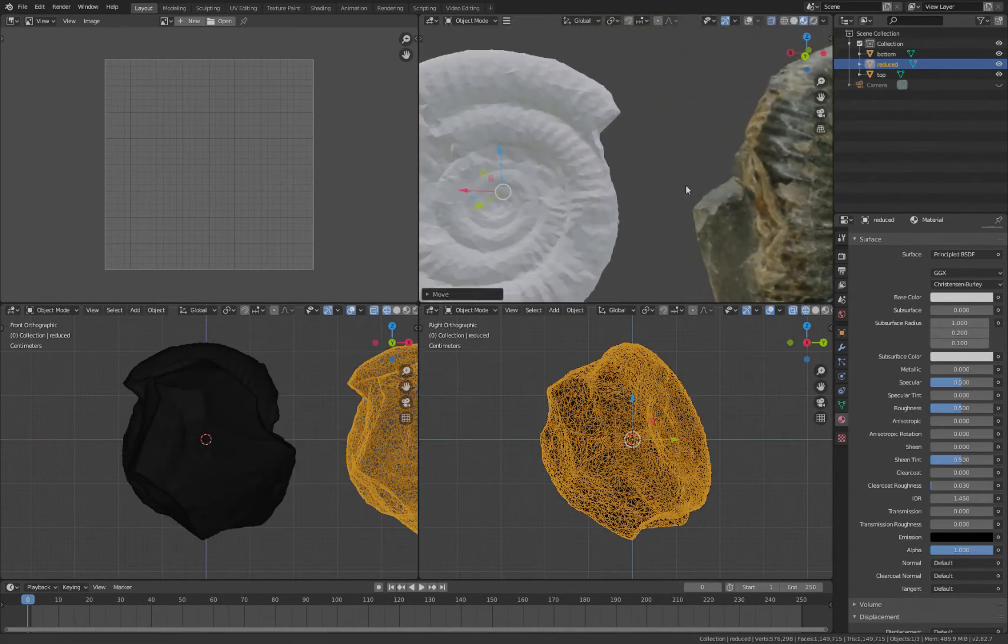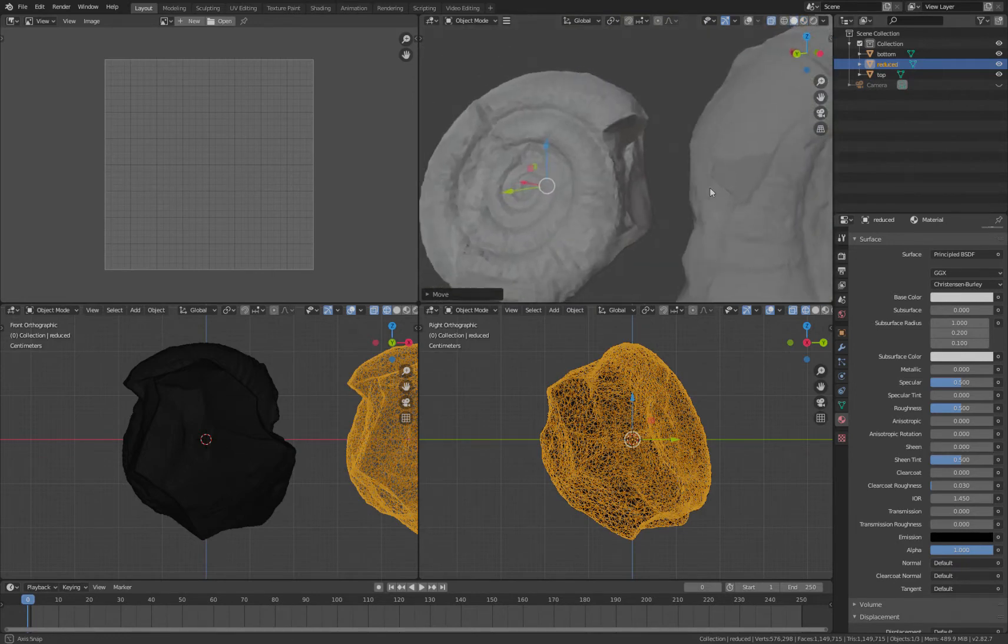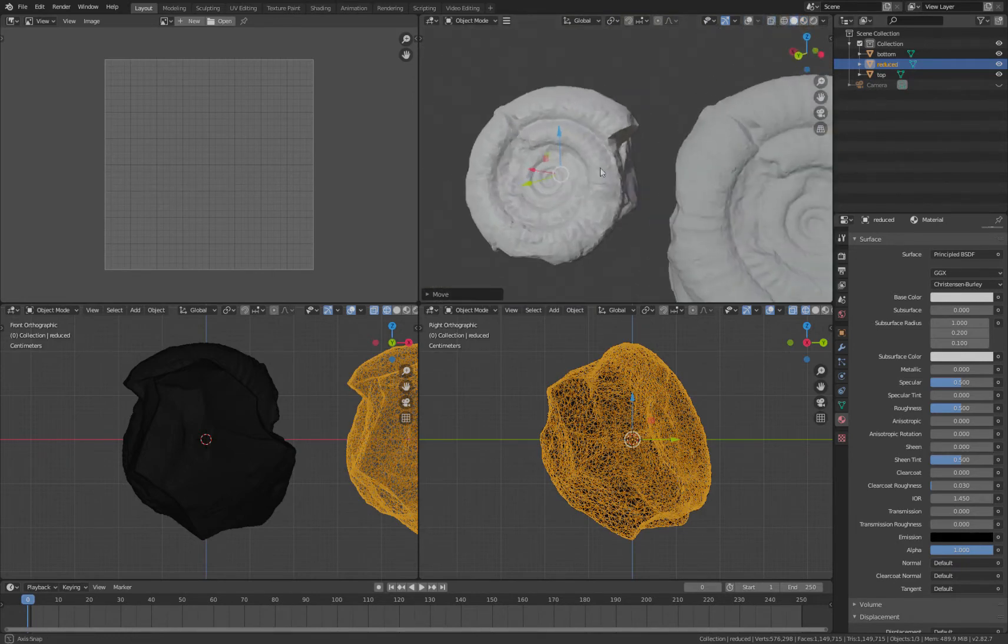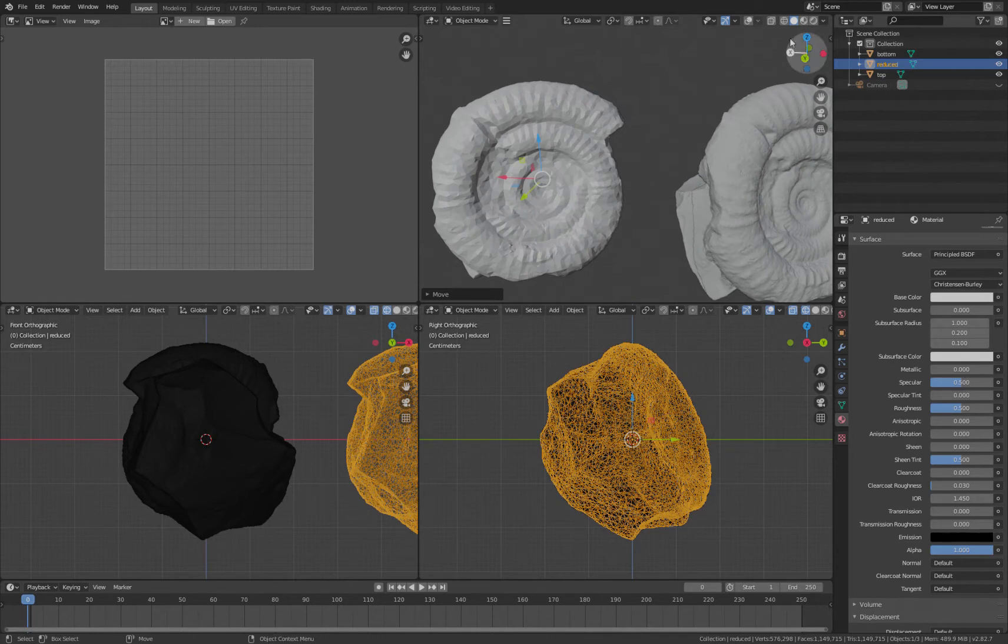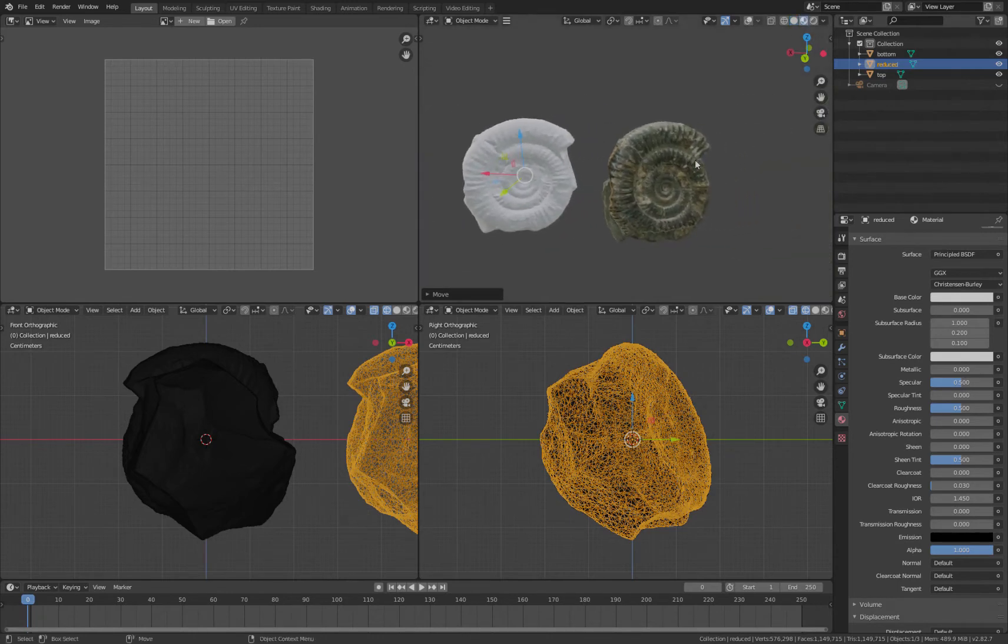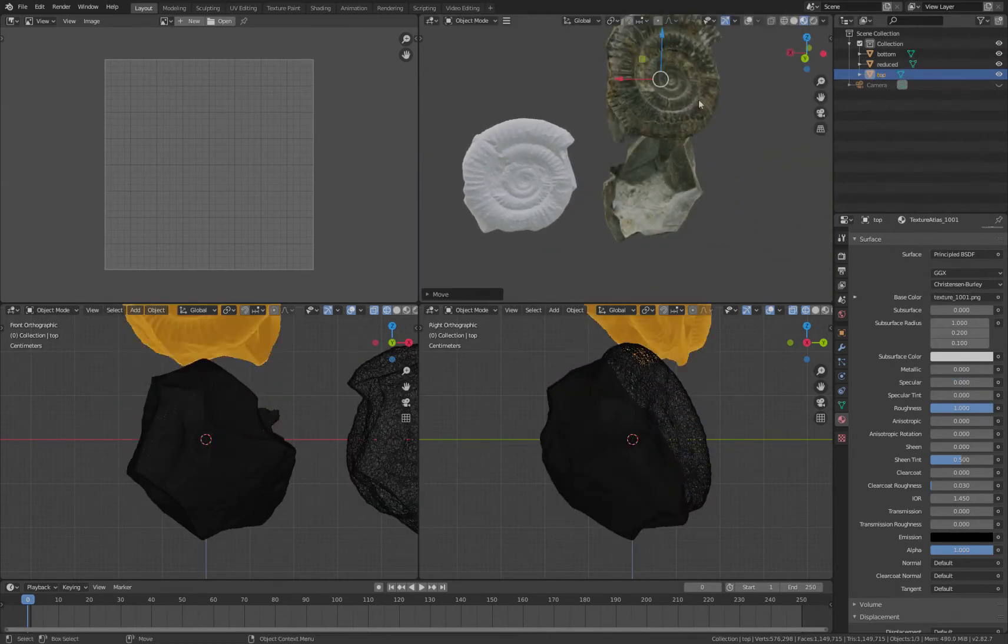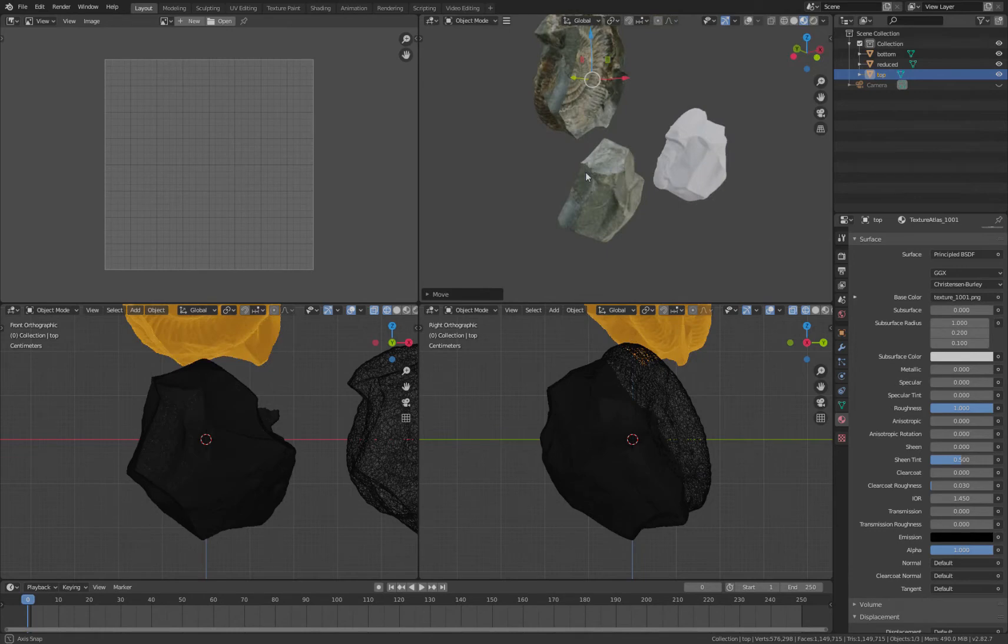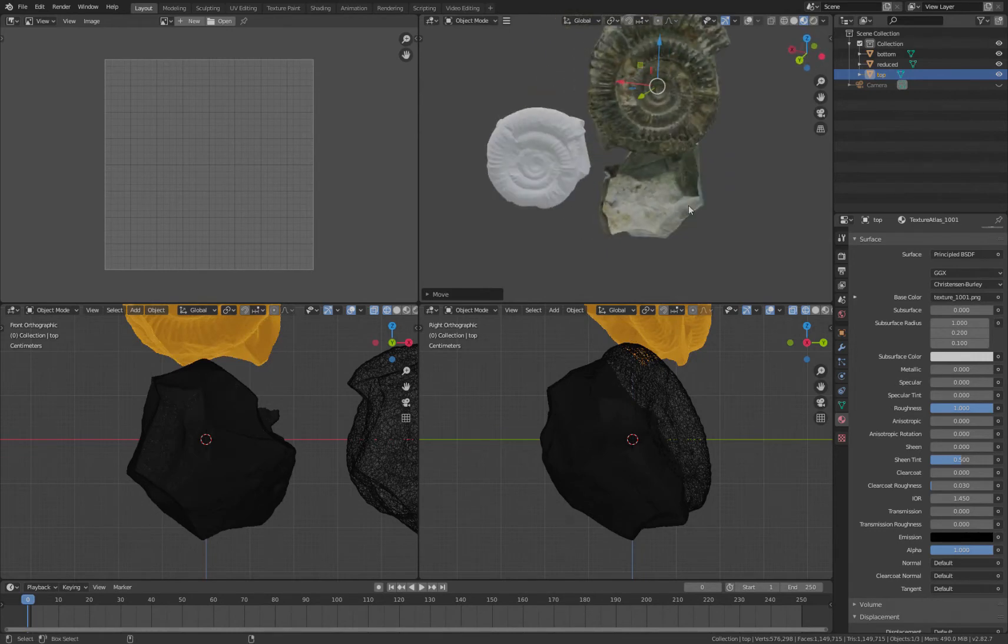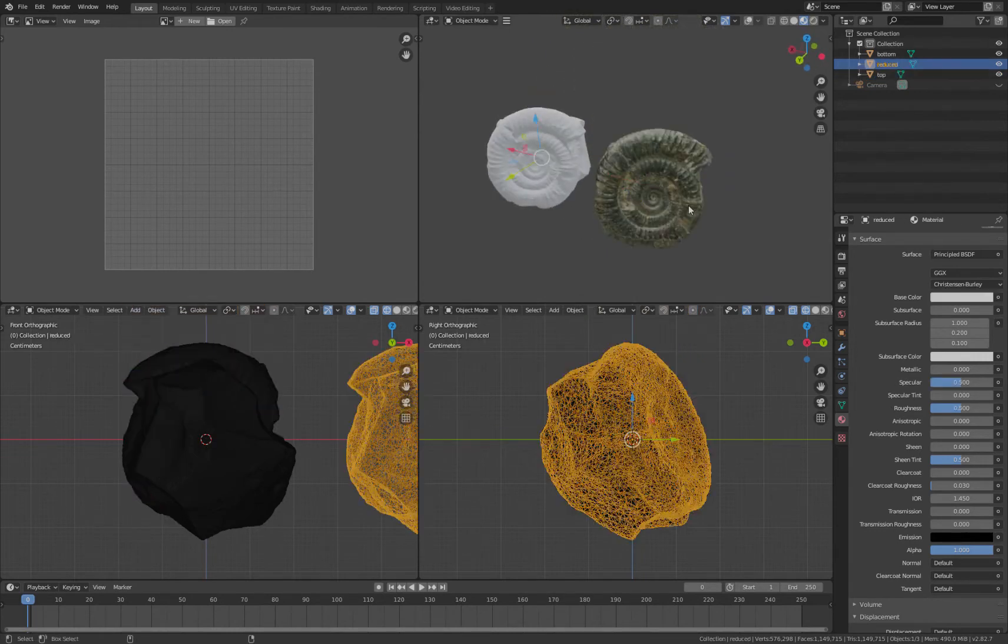And I've got here two halves, the top and the bottom. Now they all need to be in exactly the same world space, so I'm going to put those back.